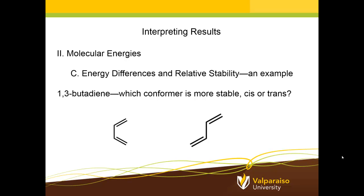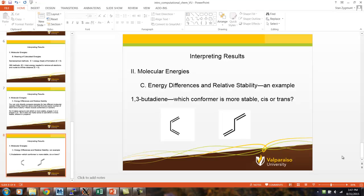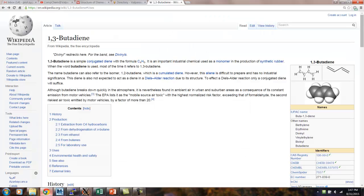A quick consultation of Wikipedia shows us that 1,3-butadiene is industrially important because it's used as a monomer in the production of synthetic rubber. It's also used to produce cyclic alkanes and alkenes through the well-known Diels-Alder reaction.